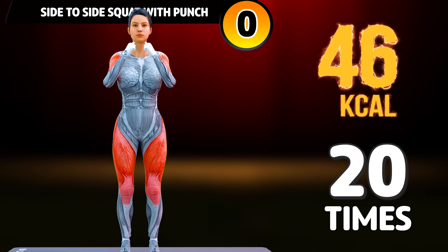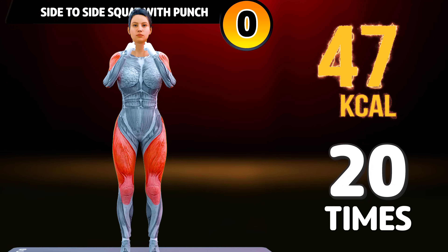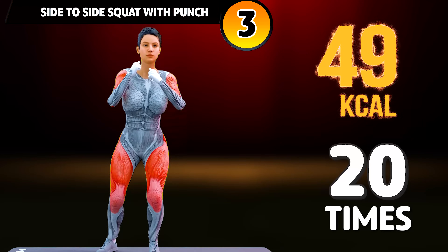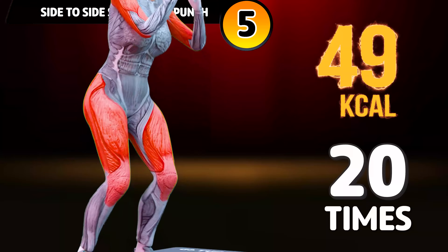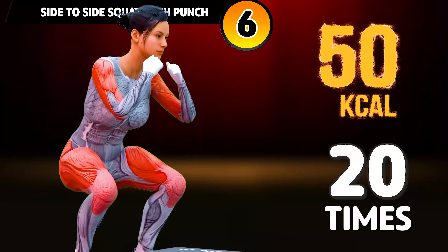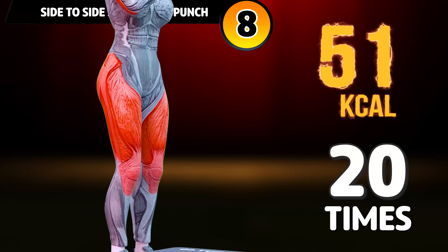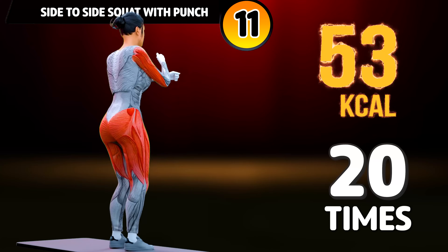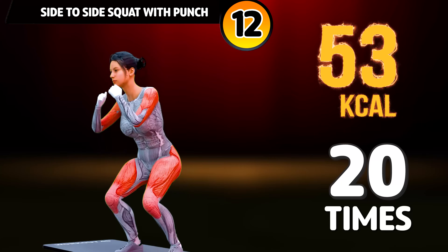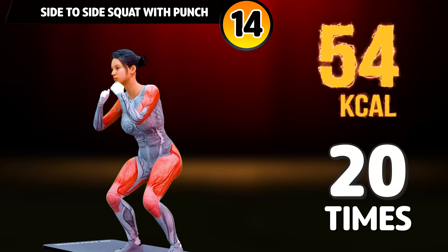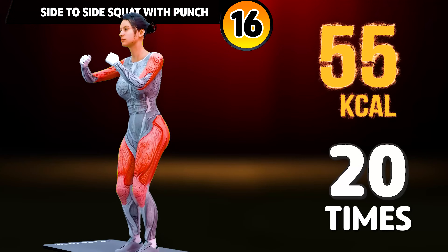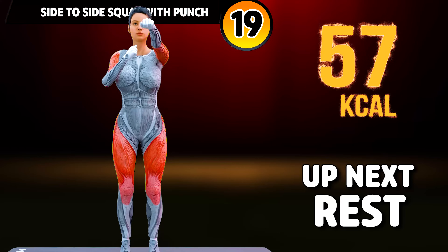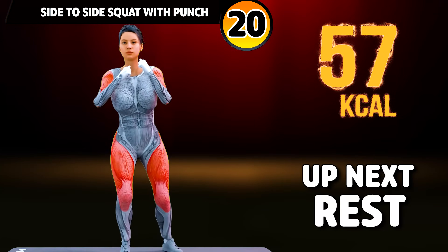Get ready for our next exercise in 3, 2, 1. Go! 1, 2, 3, 4, 5, 6, 7, 8, 9, 10, 11, 12, 13, 14, 15, 16, 17, 18, 19, 20. Rest time.